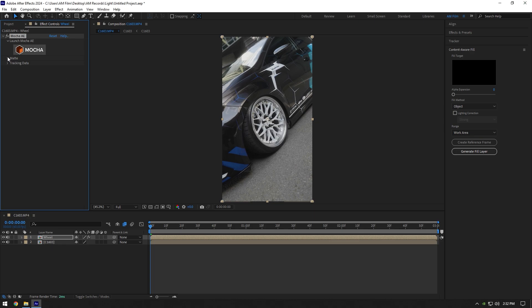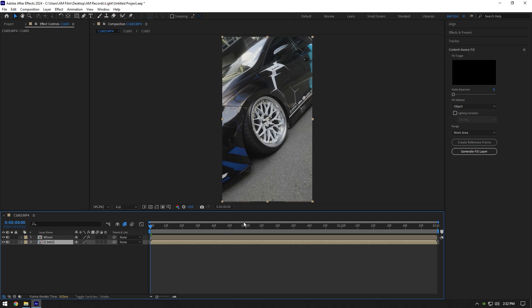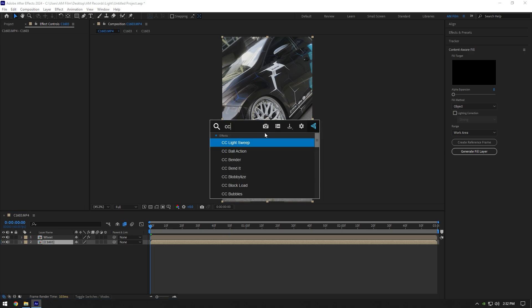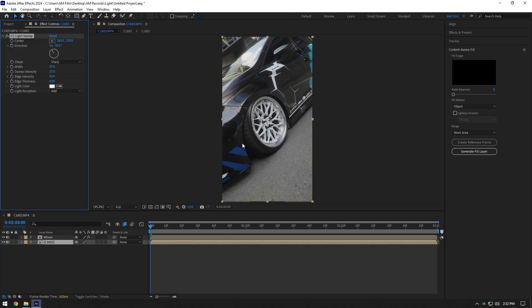Expand Matte and click Apply Matte and invert the mask. Now select your bottom layer and add CC Light Sweep effect on it. Change Direction to zero. If you change the center, you'll see the light affecting the wheel.